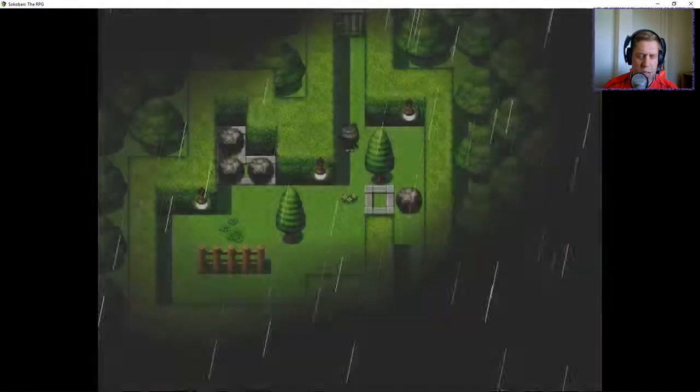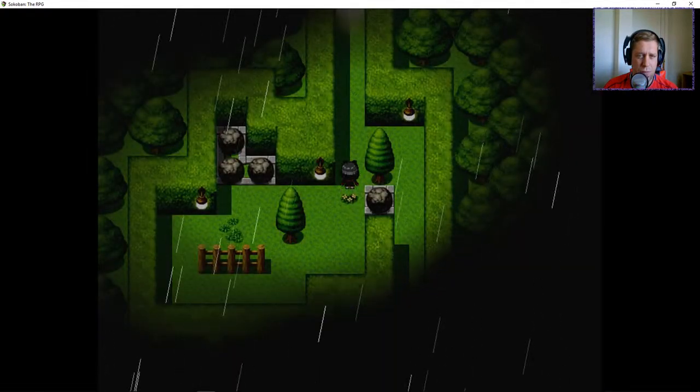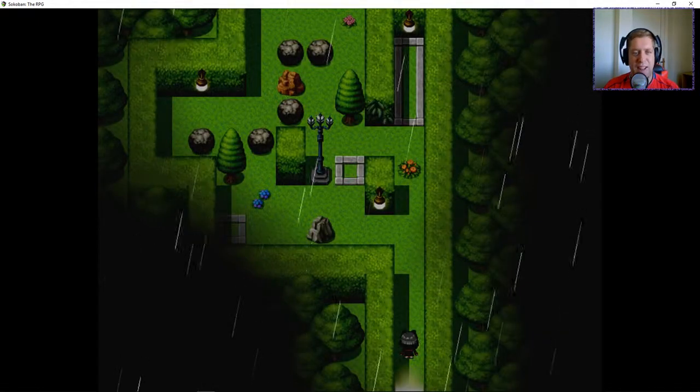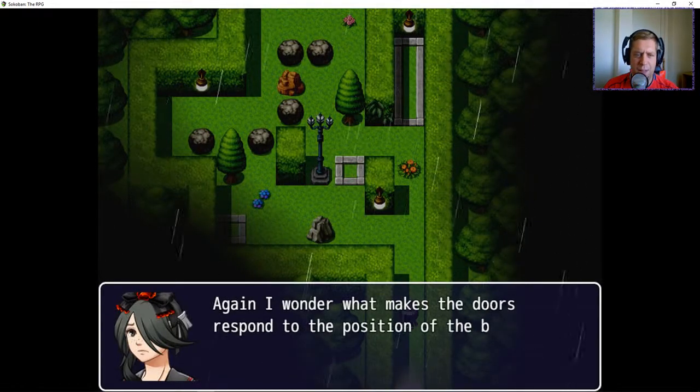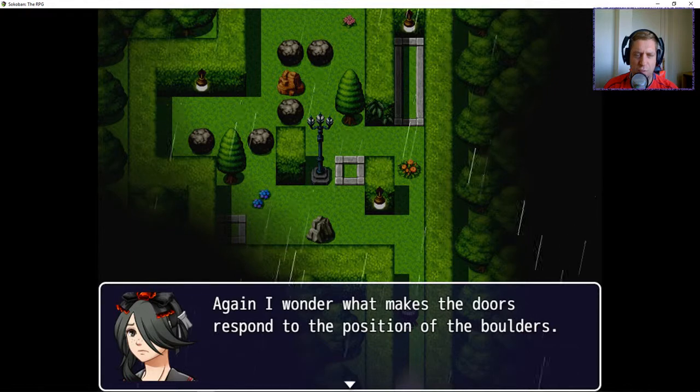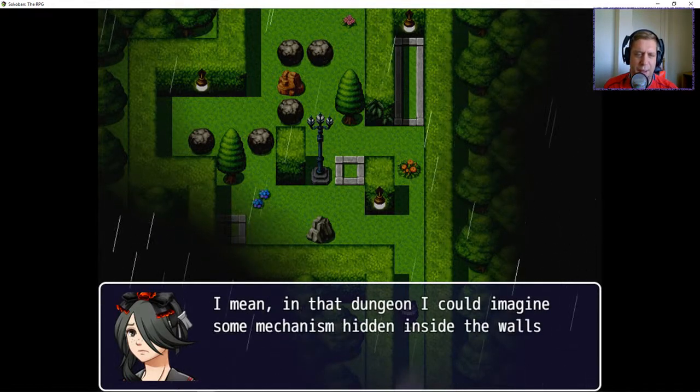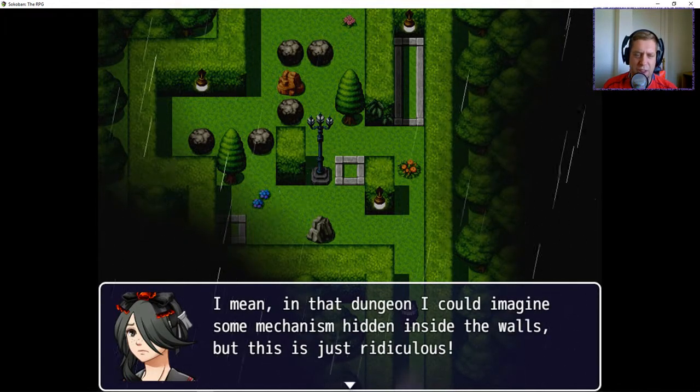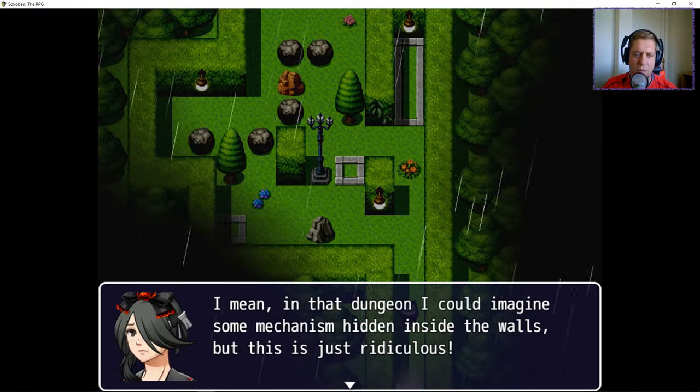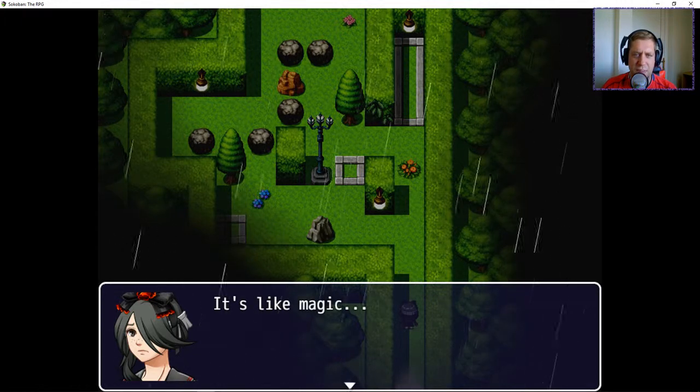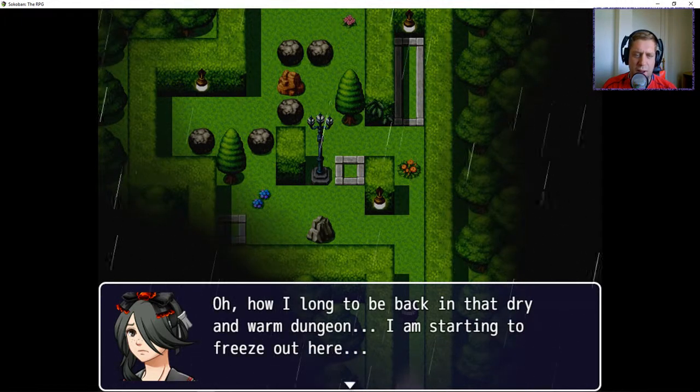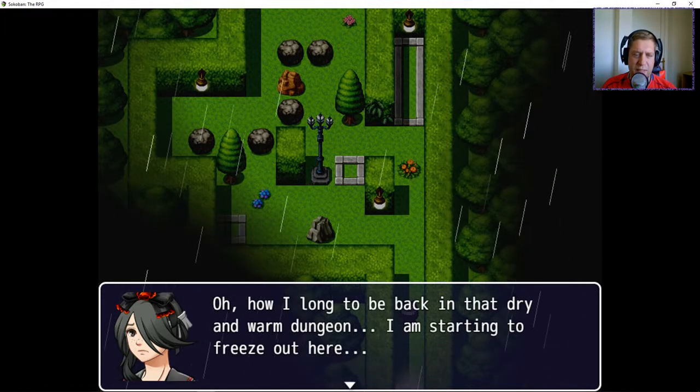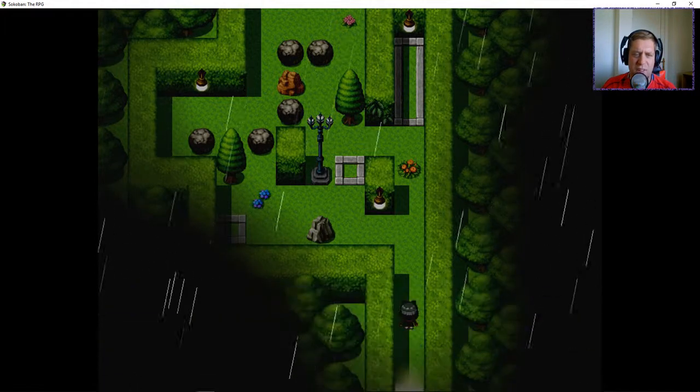That's going to be the one that goes up to the top. And this one goes up there. Yep. Yip, yip, yip. I solved it. Again, I wonder what makes the doors respond to the positions of the boulders? I mean, in that dungeon, I can imagine some mechanics inside the walls. But this is just ridiculous. It's like magic. Oh, how I long to be back in that dry and warm dungeon. I'm starting to freeze out here.